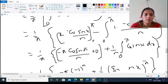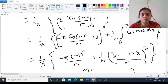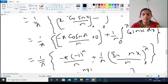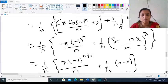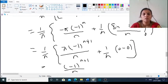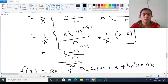Continuing the integration: we have (1/π) [−π cos(nπ)/n + (1/n) ∫(0 to π) cos(nx) dx]. The integral of cos(nx) is sin(nx)/n from 0 to π, and sin(nπ) = 0. So bₙ = (1/π) [−π(−1)ⁿ/n + 0] = −(−1)ⁿ/n = (−1)ⁿ⁺¹/n.